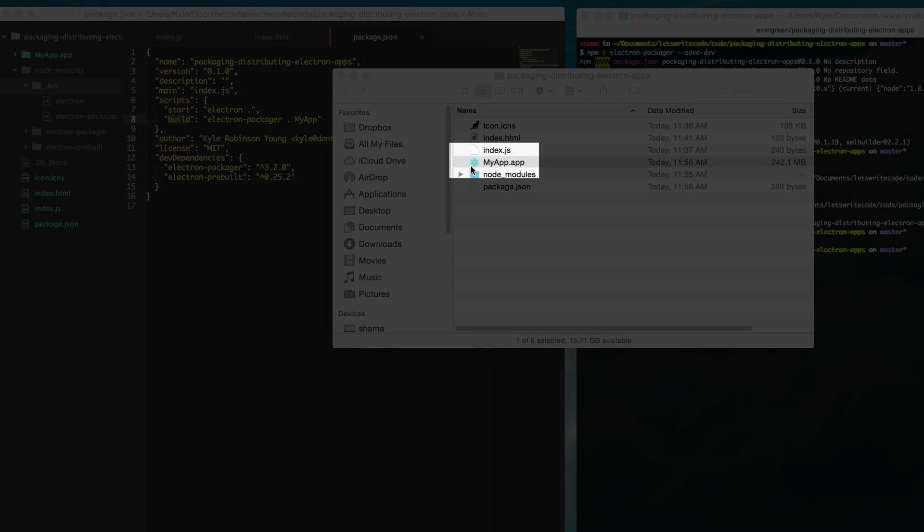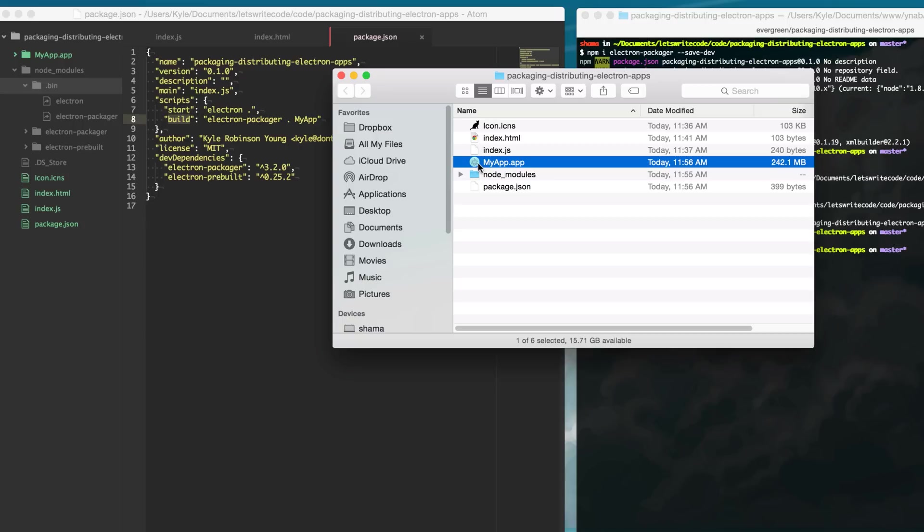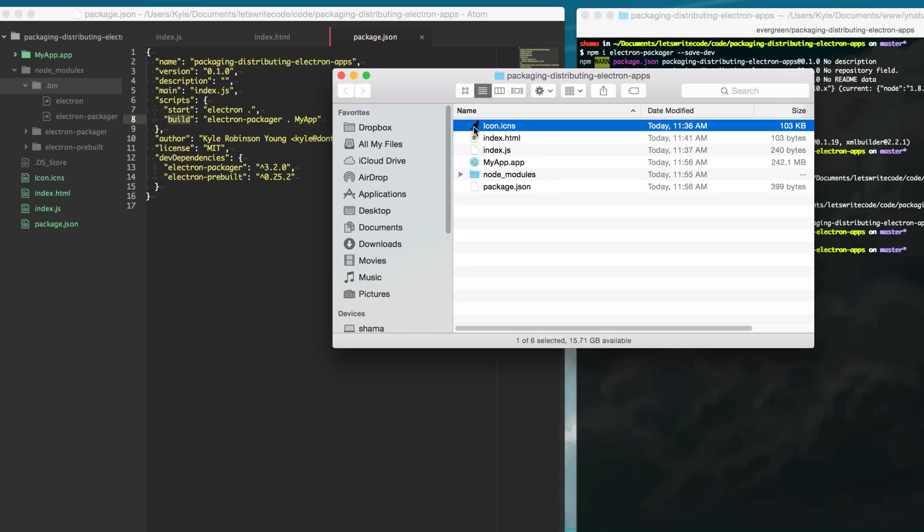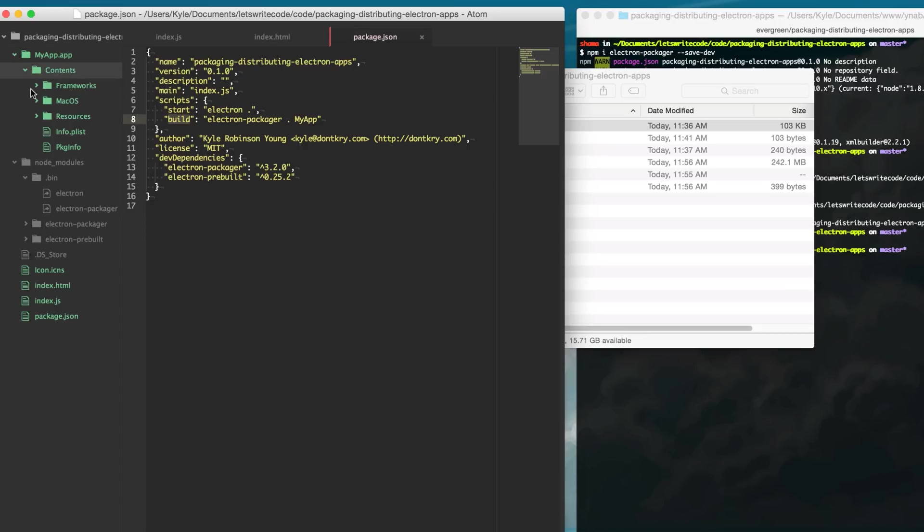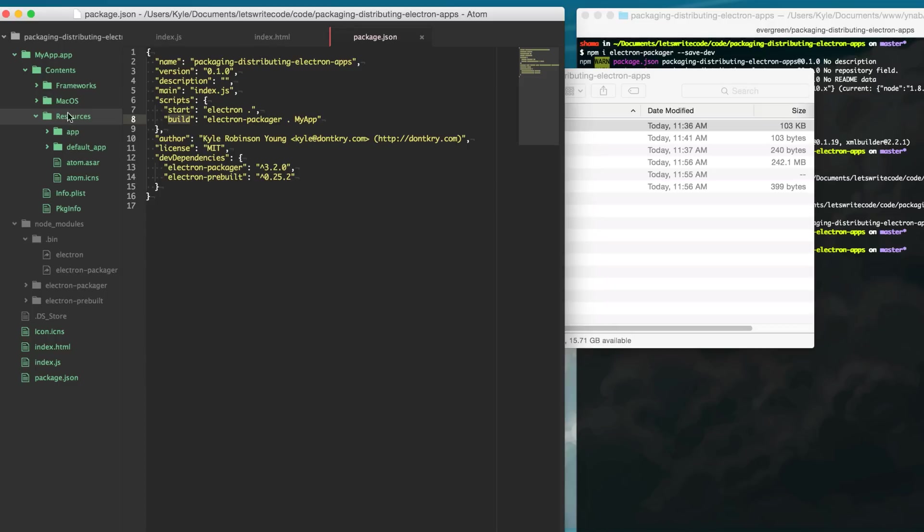So now maybe you don't want this little blue Electron icon, you want it to use your own icon here. And if you look at the folder it really is just a folder and so here you'll notice that there's this atom.icns in the contents resources folder.